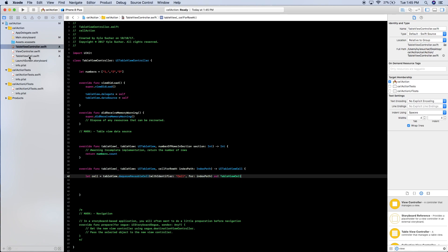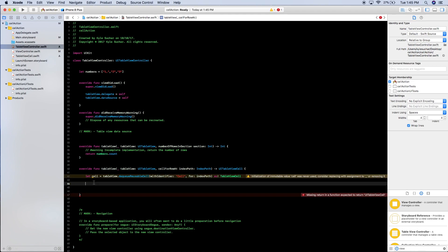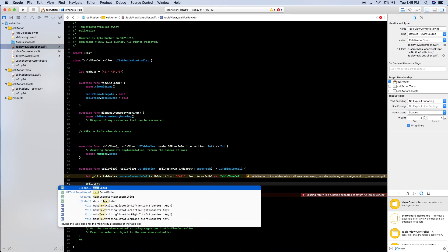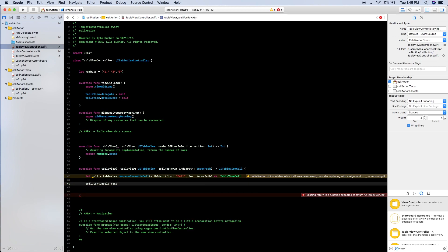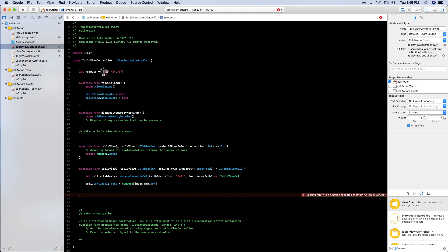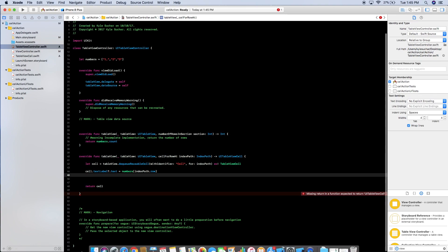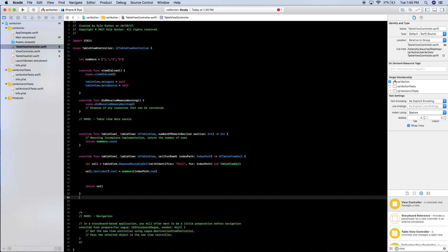Now we want to get some information into our table view, so `cell.textLabel?.text = numbers[indexPath.row]`. The indexPath.row gets you the cell that was tapped and provides back what string is in that position. Then lastly we just need to return the cell.